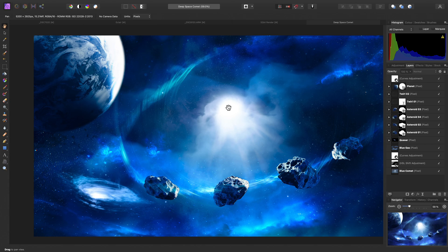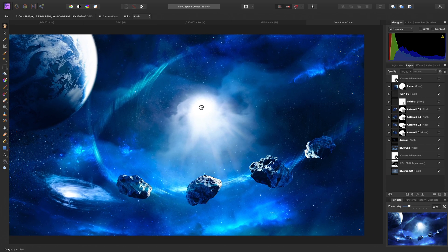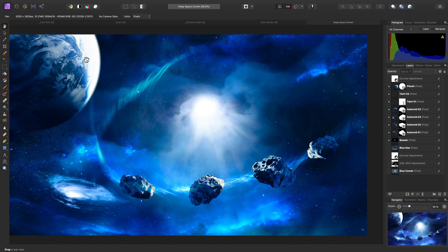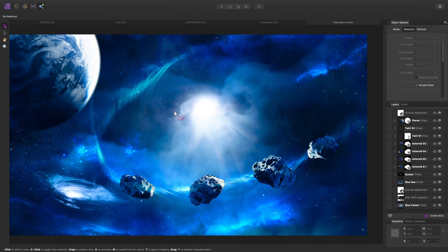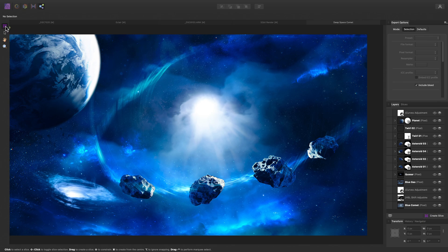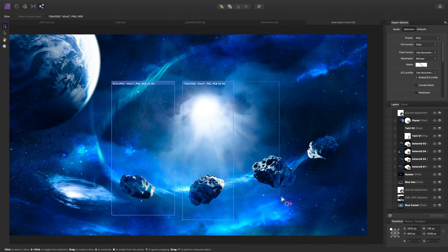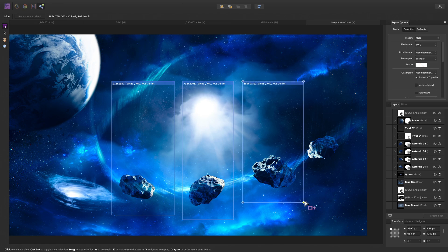So here I have my composition, made up of multiple layers in my layer stack. Let's move across to the Export Persona. Now, by default, we have the Slice tool selected here. This allows us to draw out slices or regions within our document, and we can then export those slices separately.